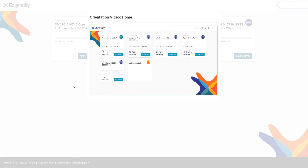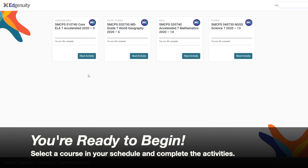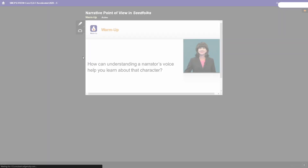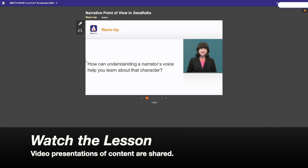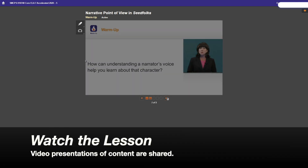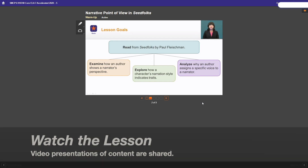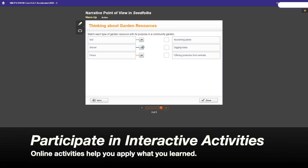You're now ready to begin. Select a course in your schedule and complete the activities. Video presentations of content are presented and you can watch the lesson. Complete the interactive activities that help you apply what you have learned.